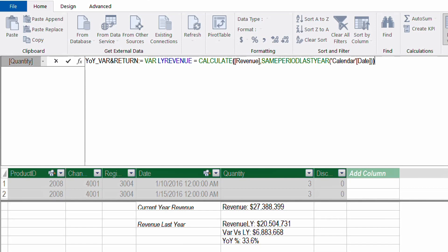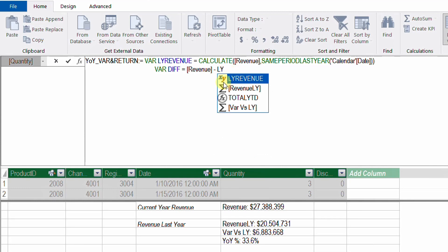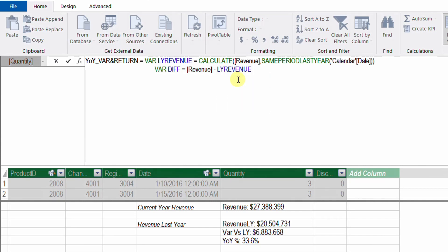The next step, I need to calculate the difference between current year revenue and last year revenue. I'm going to add a new line and another variable — I'll use the VAR keyword again and call it 'difference', then equal. This is the difference between the revenue measure and the LastYearRevenue variable I already declared. I can type 'ly' and the autocomplete shows my variable 'LastYearRevenue' with an xy icon, meaning it's a variable — not a measure or function.